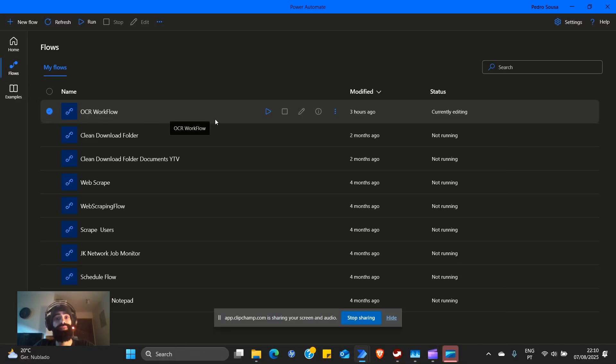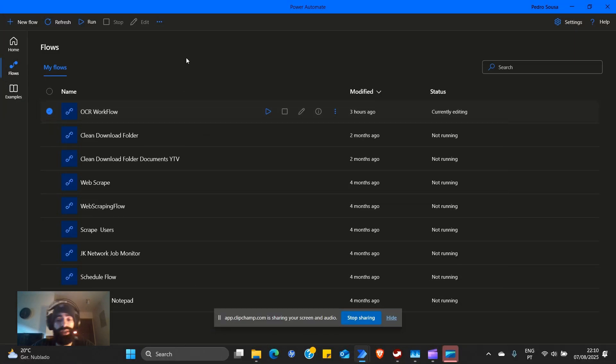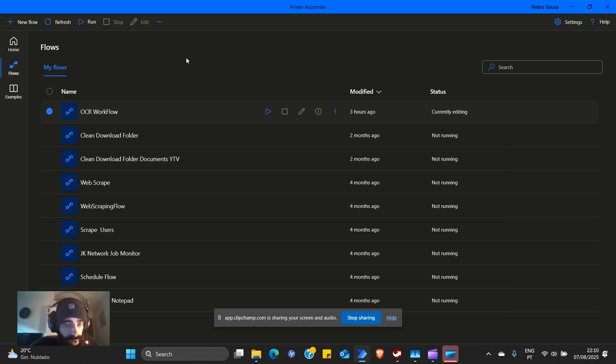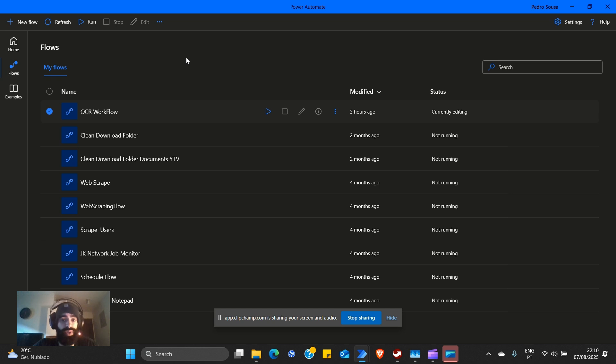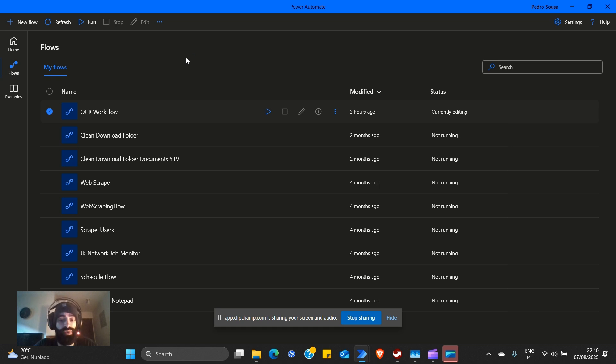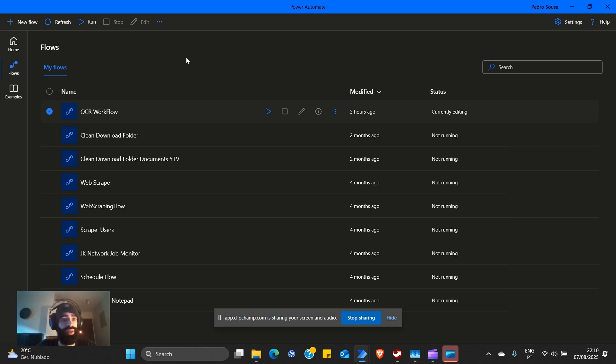As you can see, we have OCR workflow. What we're going to do today is extract values from PDFs. In this case, we're going to use invoices and we will select a specific field in that invoice to extract. We will do so for multiple invoices, which is a real life scenario.